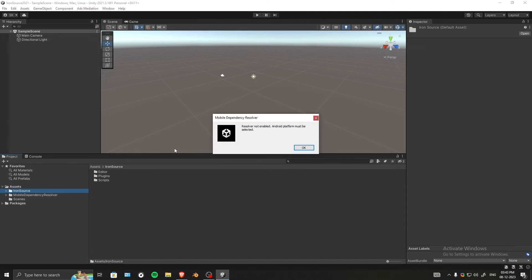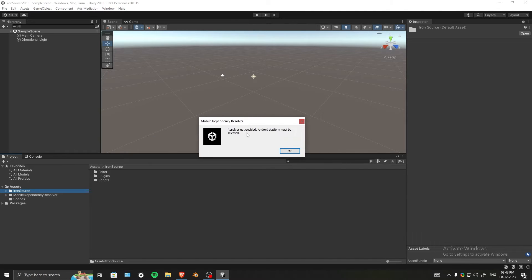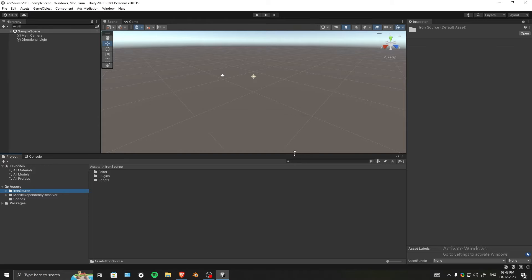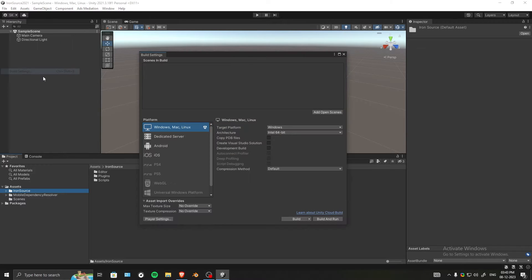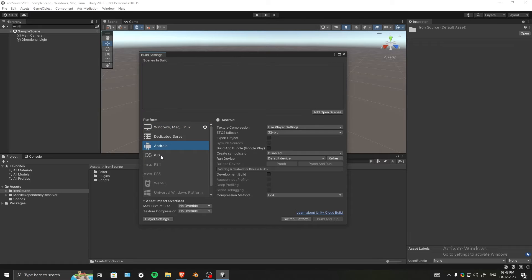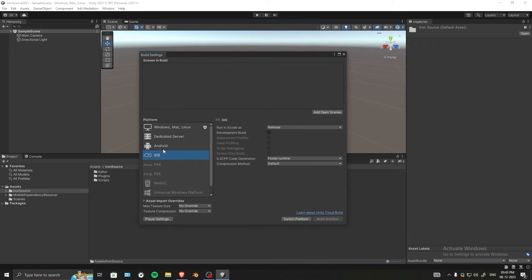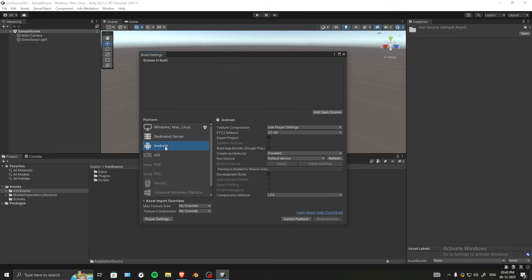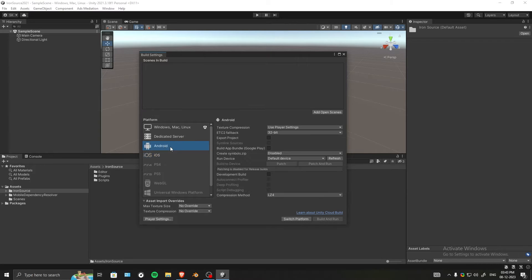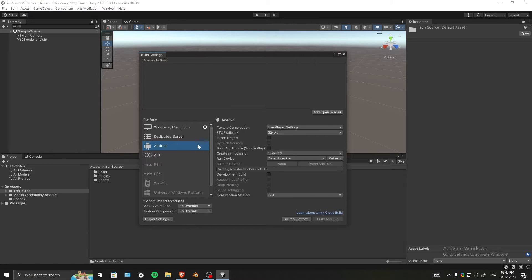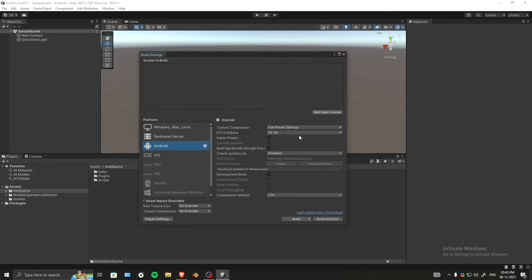Android platform must be selected - we almost forgot. Go to File, Build Settings, and make sure you have both iOS and Android. Even if you're just going to make it for Android, it's good to have iOS as well so it doesn't give extra errors related to iOS resolving. Make sure you switch to Android.